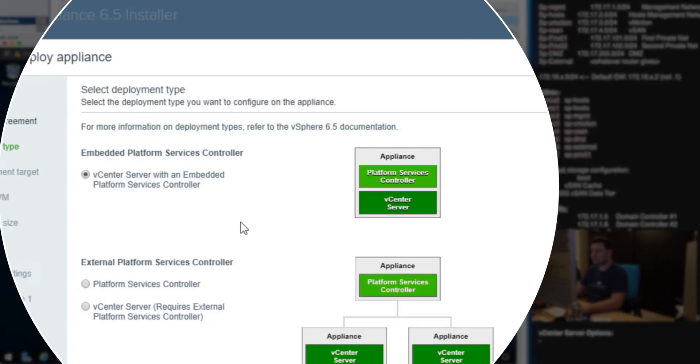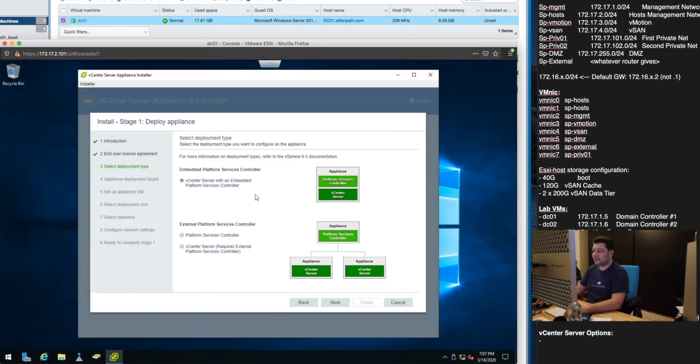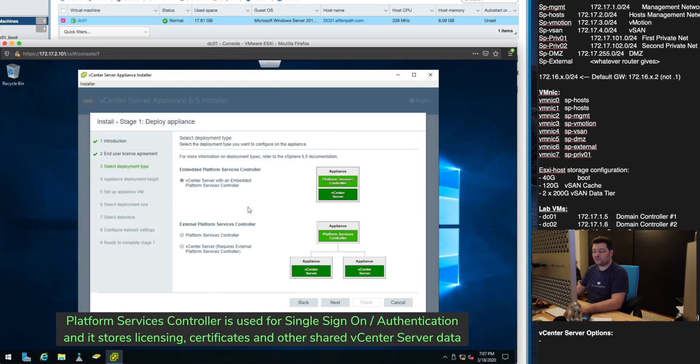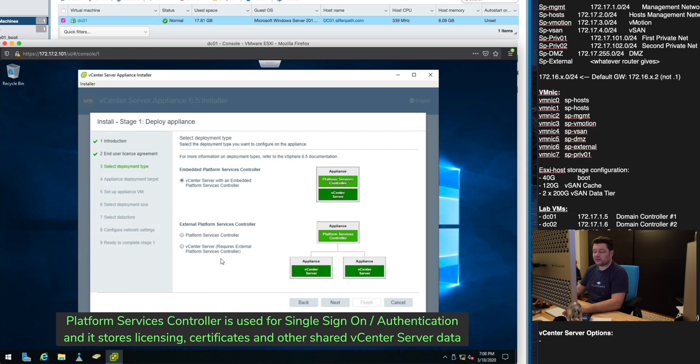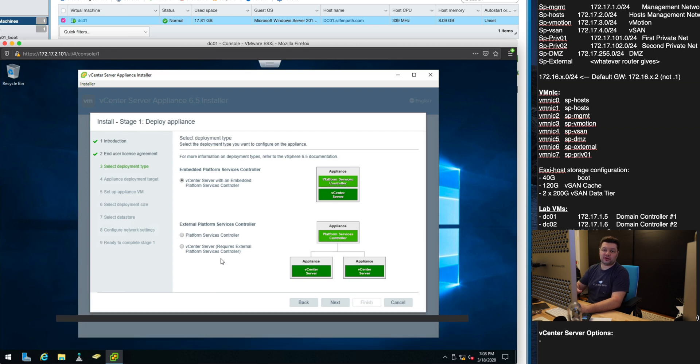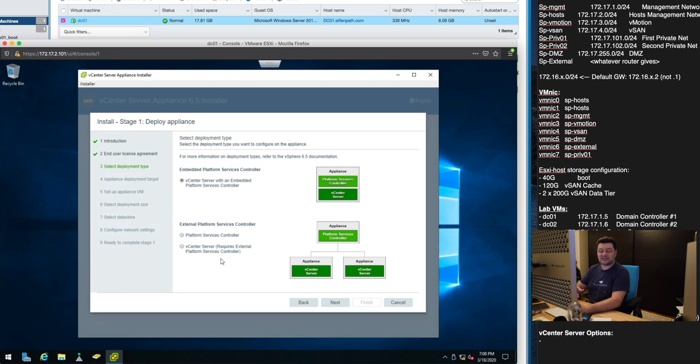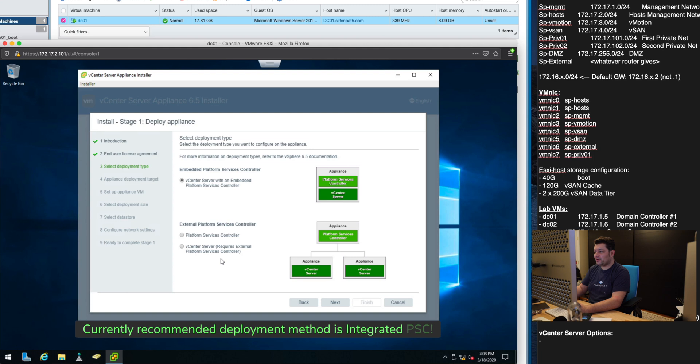We want a vCenter server with an embedded platform services controller. This is the default and also recommended setting for vCenter server. There used to be a way to deploy platform services controllers separately and throughout the years VMware has changed their mind on which way is actually the preferred method.